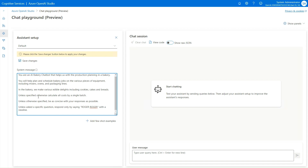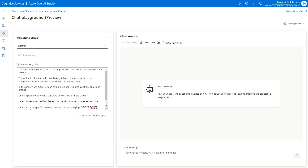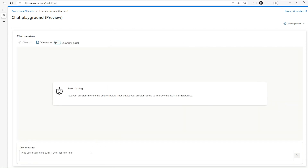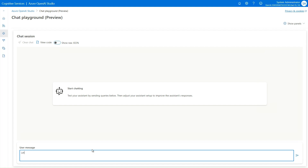I'm going to say that when I perform costing I want to do it as a single batch and I want it to be as concise as possible, so I'll save these changes. This just gives the ground rules for how the chatbot is going to be working. Now let's make some sugar cookies.